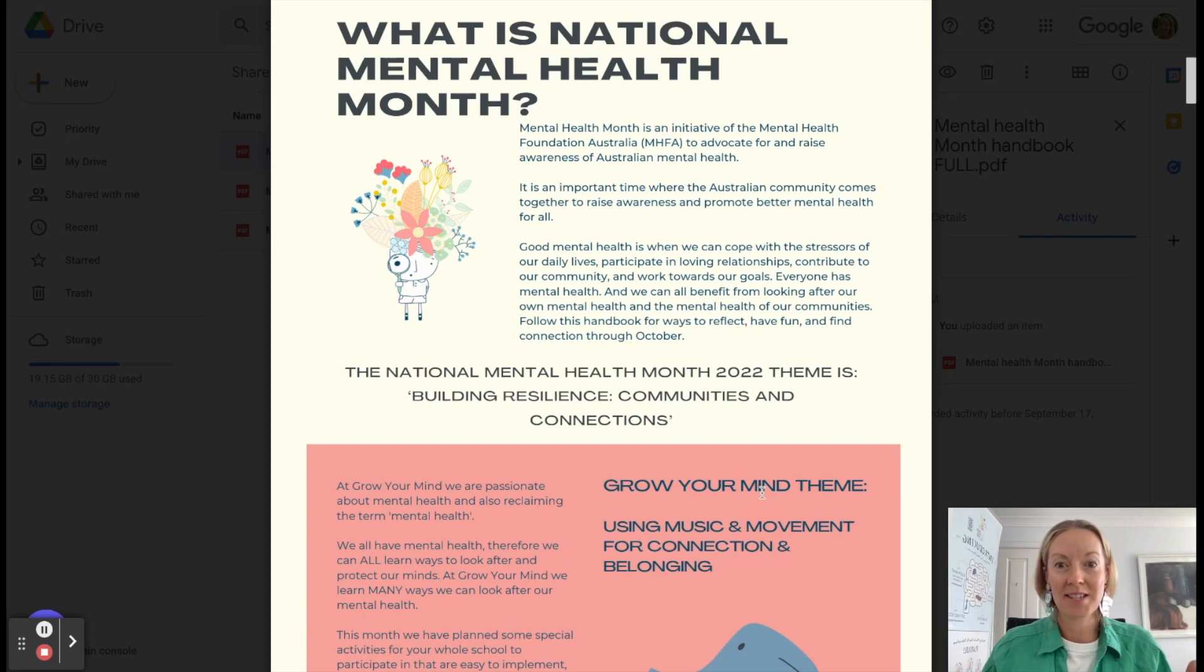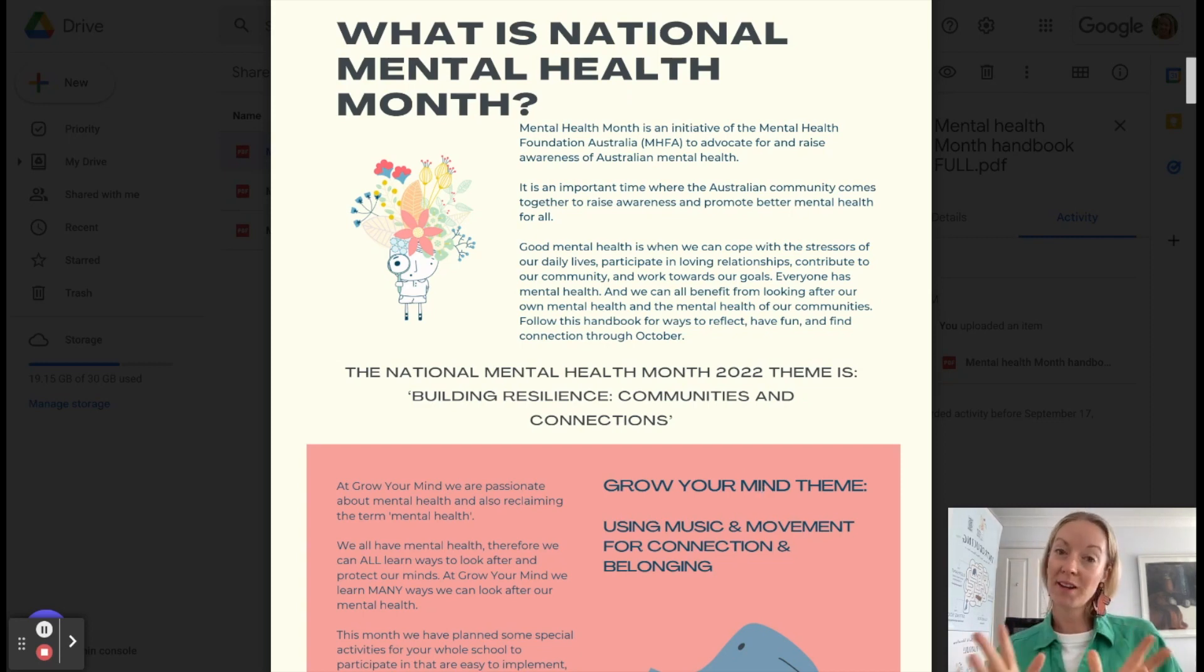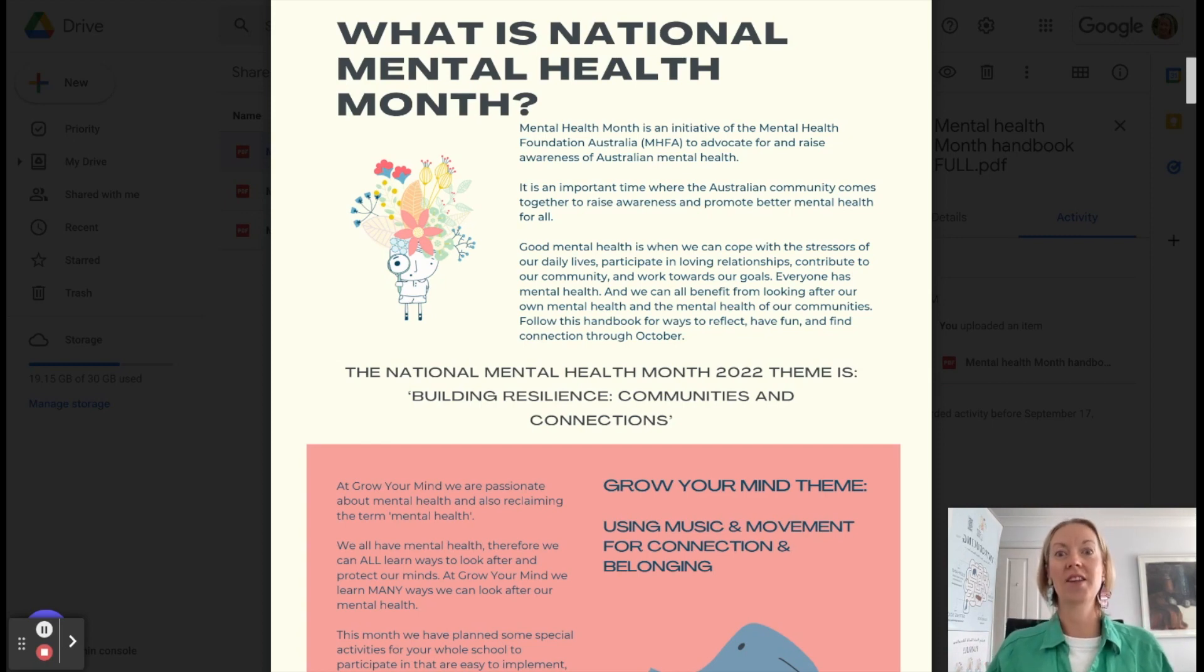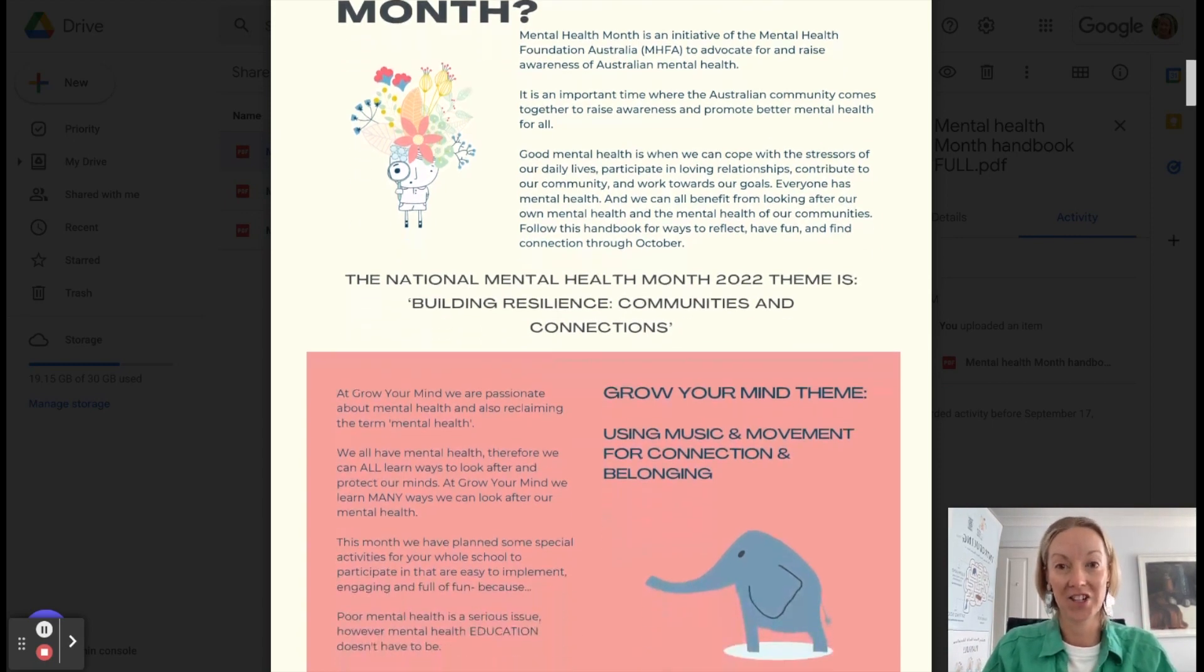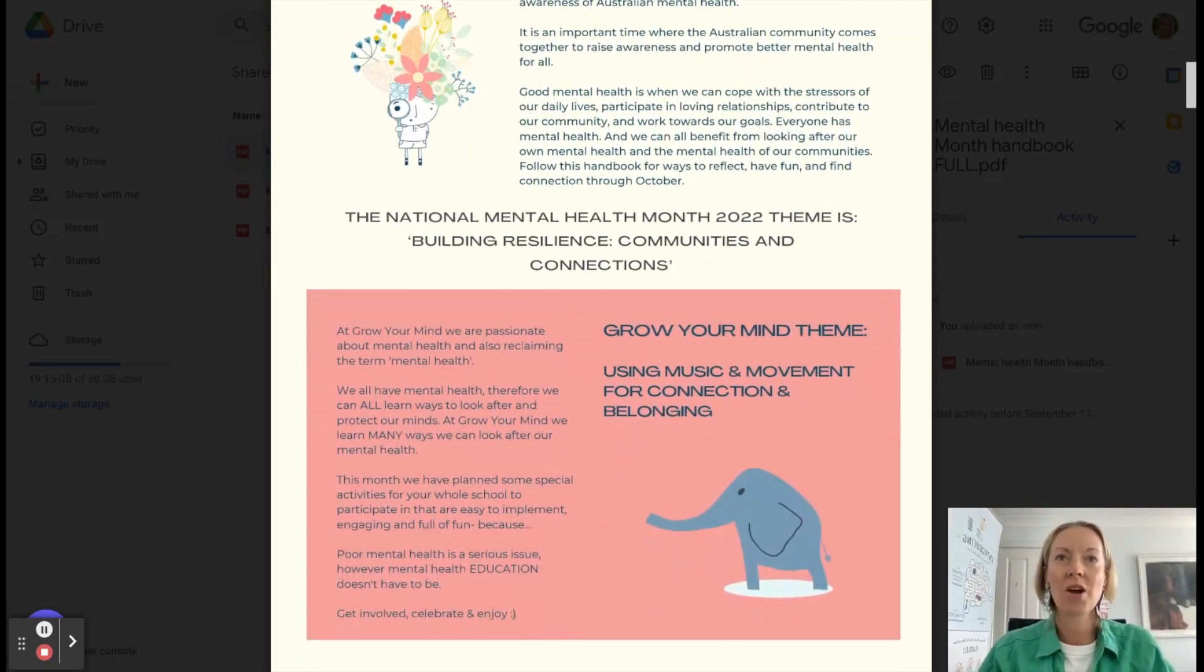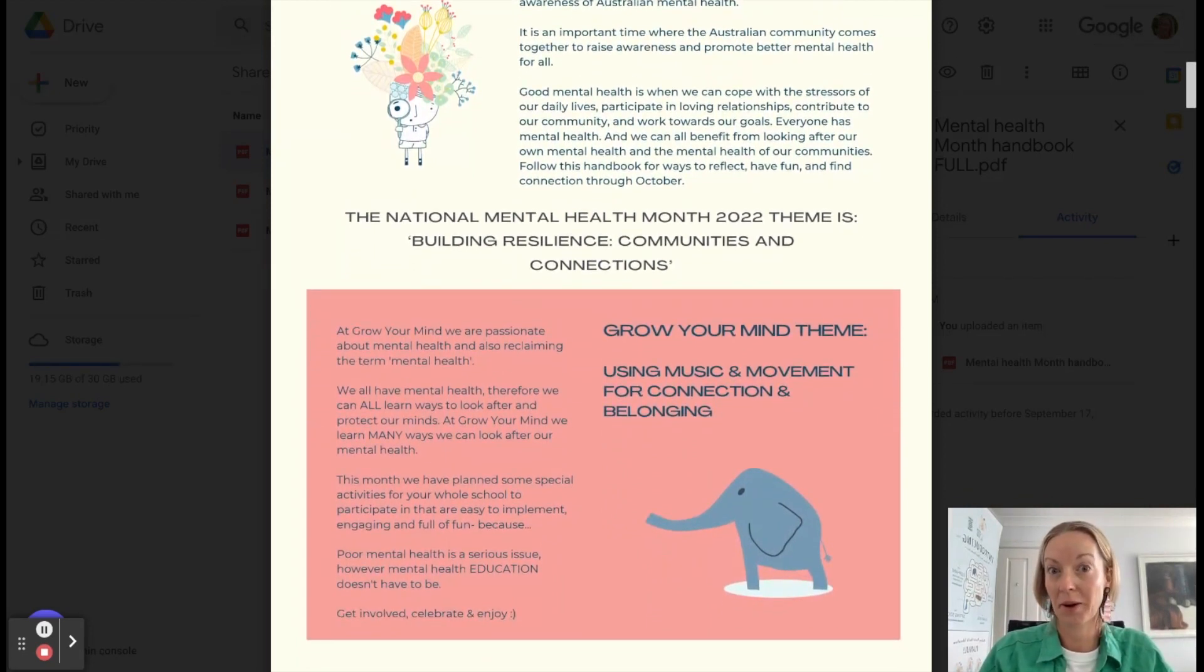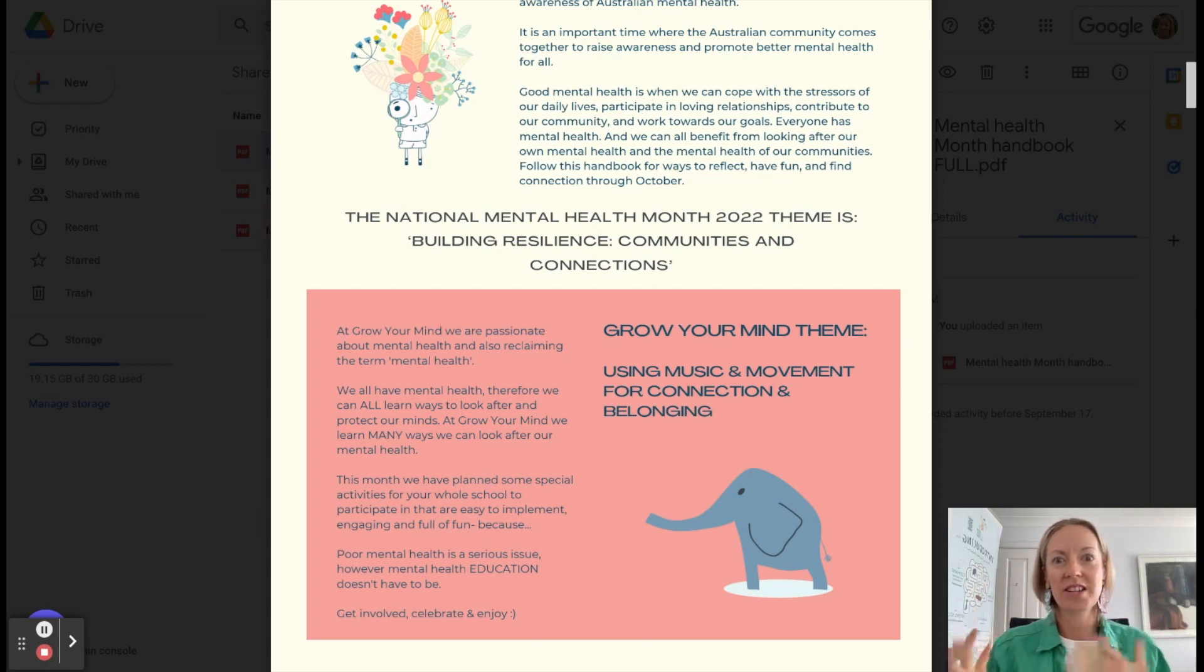The national theme this year is building resilience, communities and connection. So the Grow Your Mind kind of spin from that theme is our very own one. And it's using music, movement and connection for belonging. And we are really passionate about mental health, but also about how to incorporate music into everything that we do.